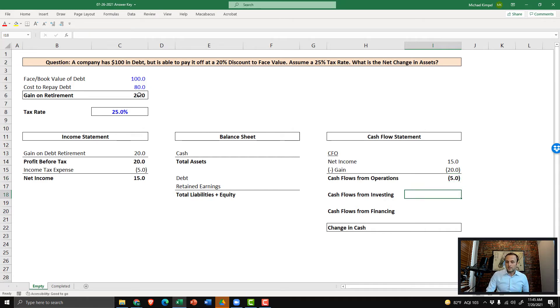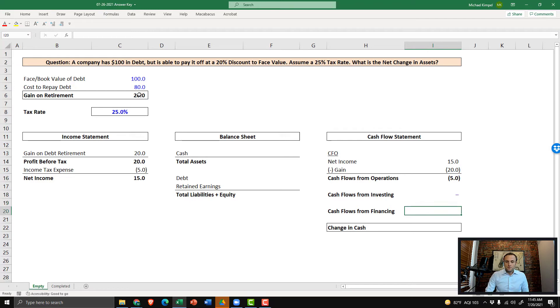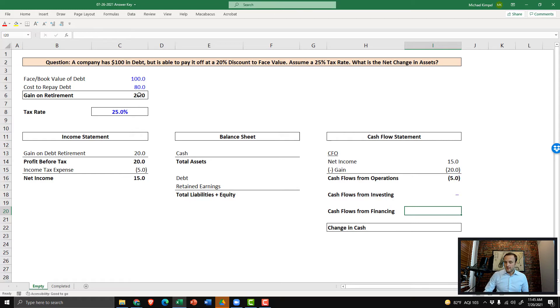Then moving down, we have cash flows from investing. There's nothing to do there. And in cash flows from financing, we capture the actual cash outflow for the pay down of this debt, which was negative $80.